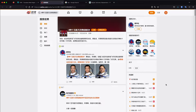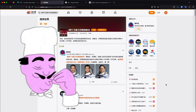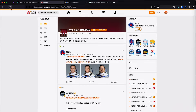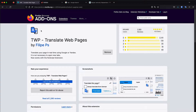In this video I'm going to show you how you can translate any website. I recently moved to a new country and this has been my prime tool. This extension is called TWP Translate Web Pages by Felipe P.S. I'm going to leave the link in the description and you can also just Google the name.